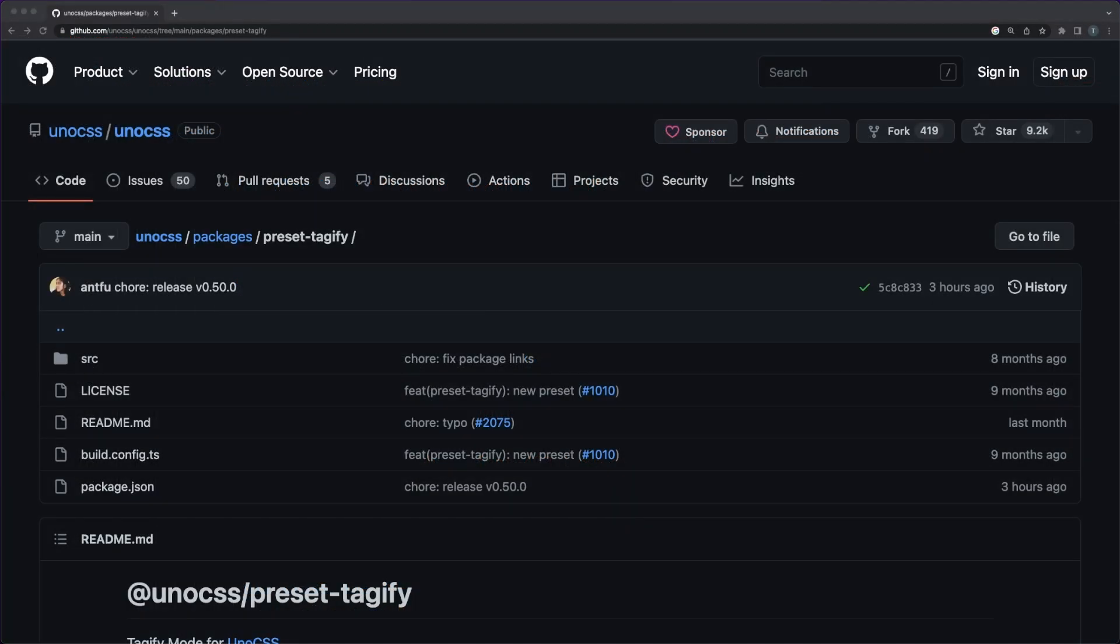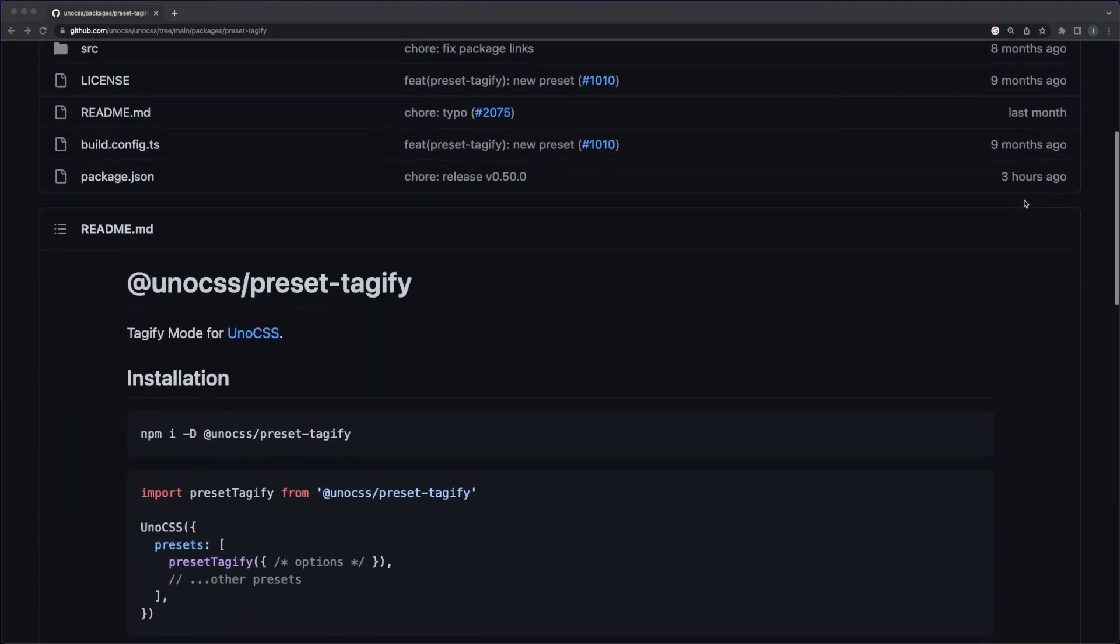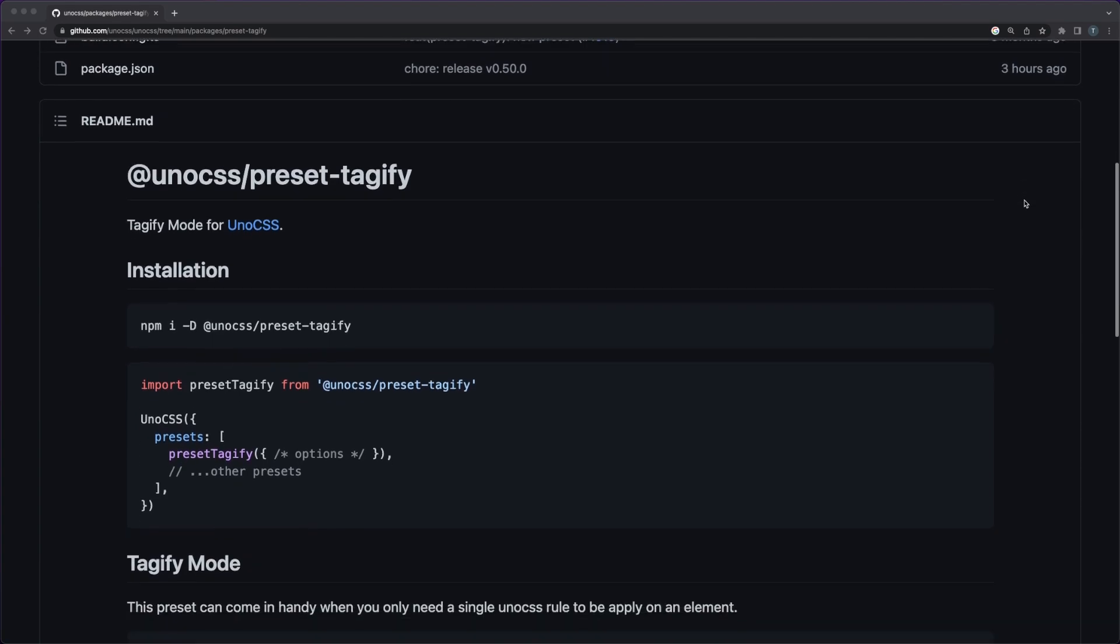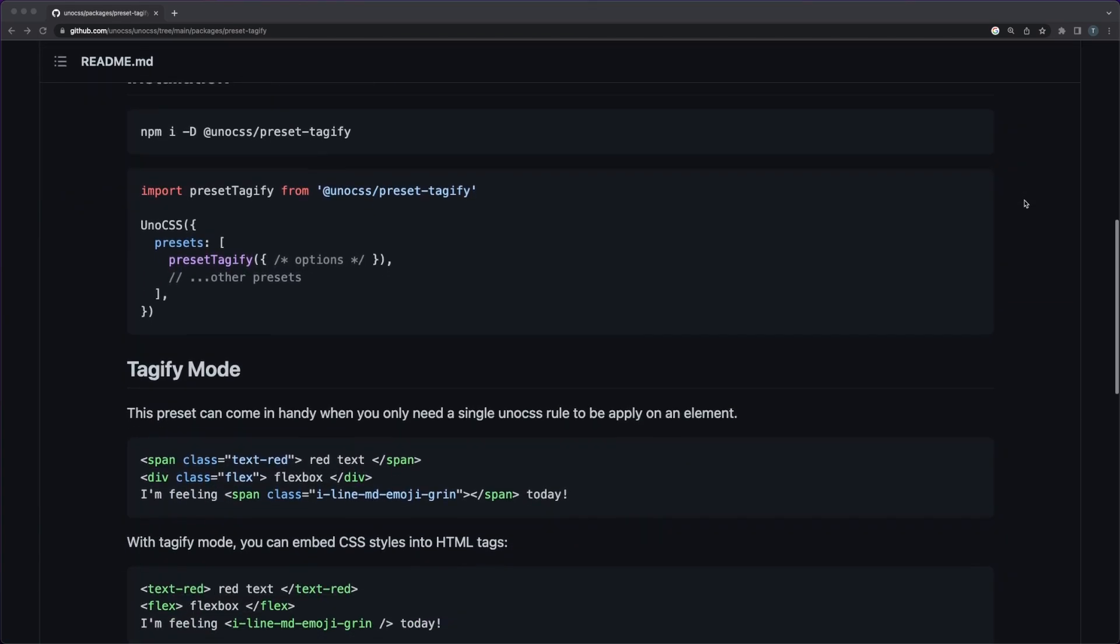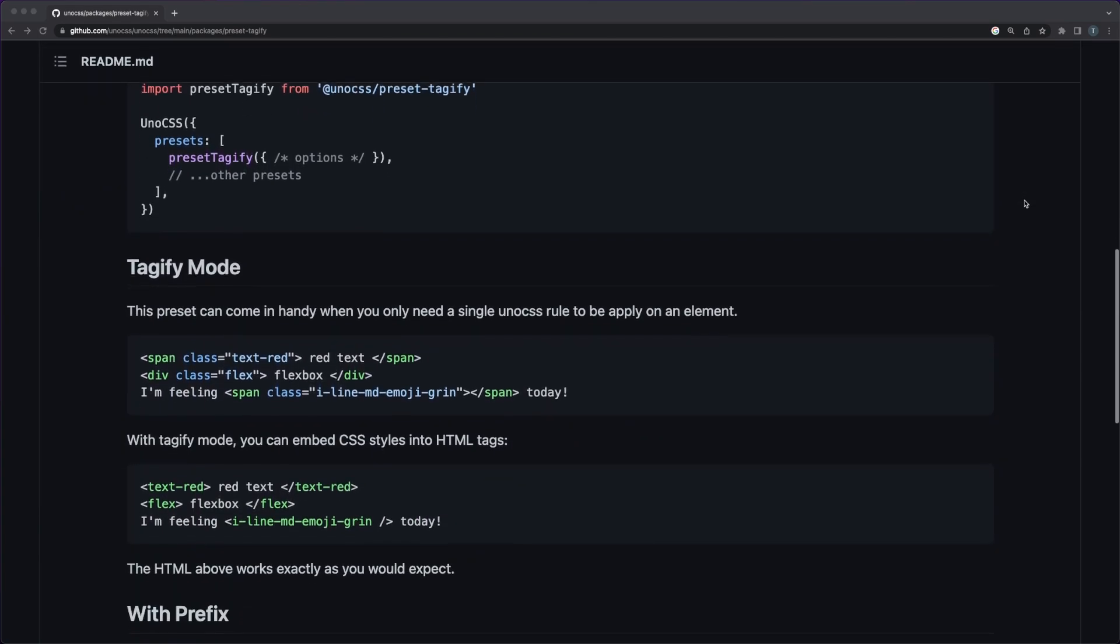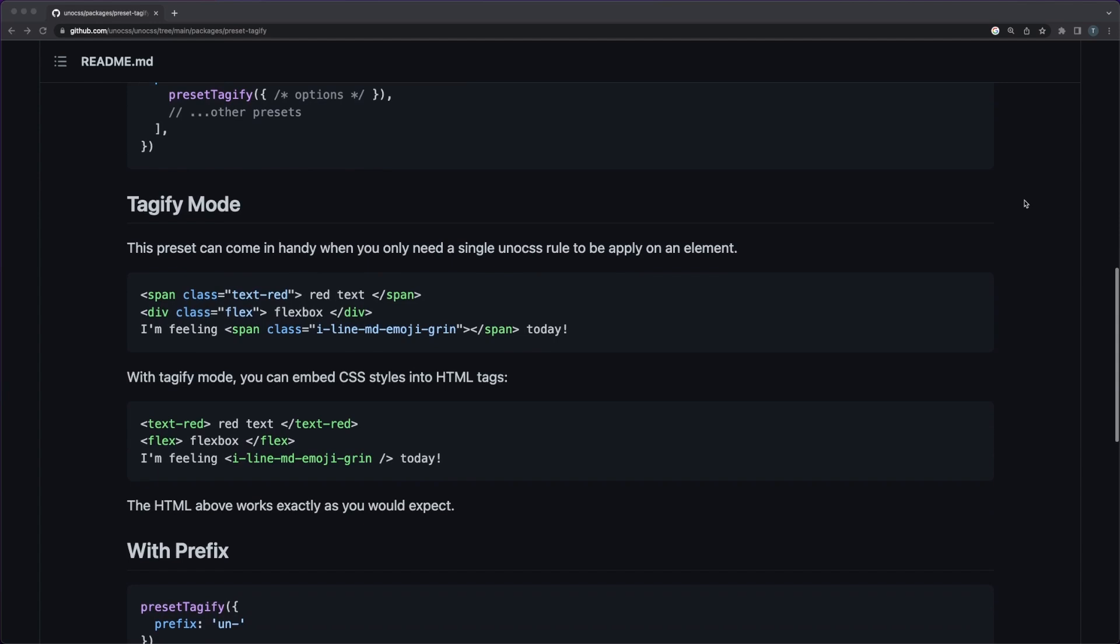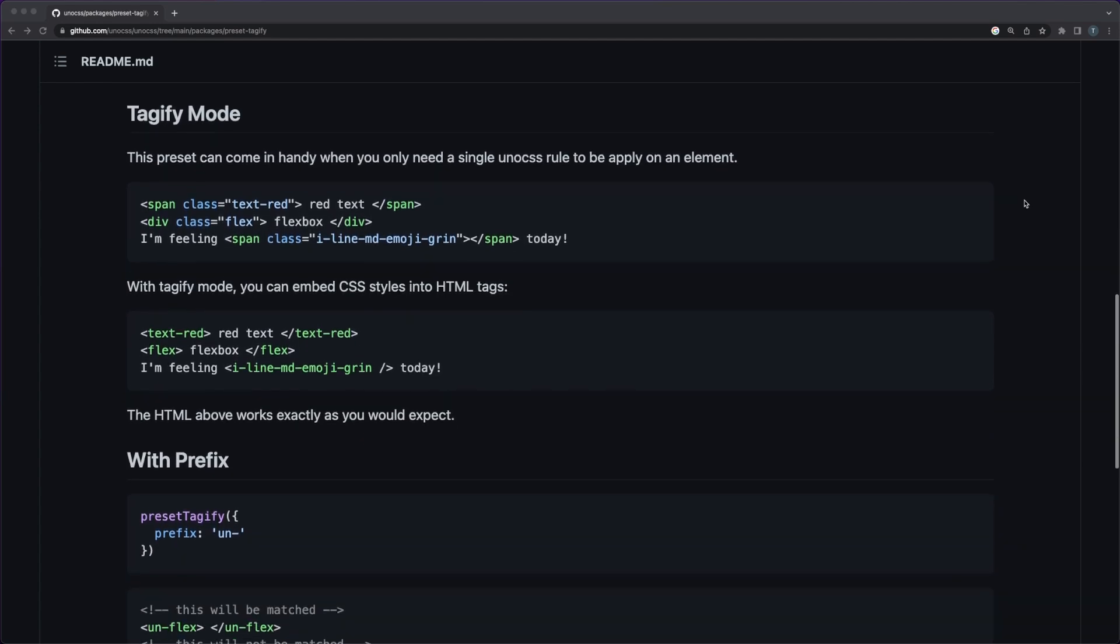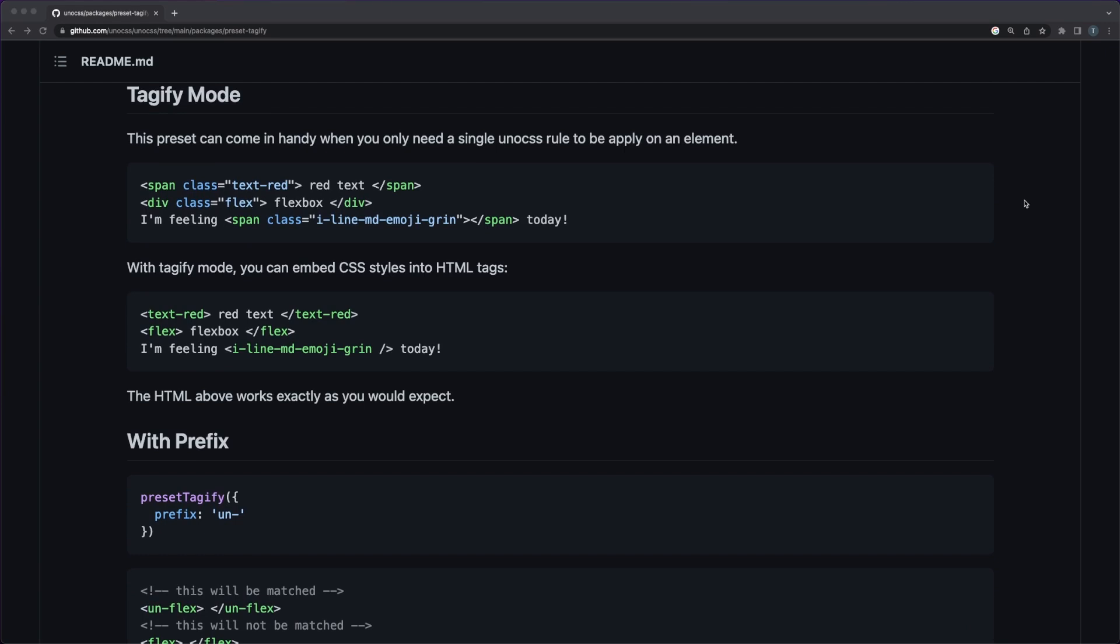In the same line, the Tagify preset allows you to take things one step further, and use HTML tags to embed your CSS styles. If you decide to go on this route, please take into consideration using a tag prefix, since you might run into conflicts between Uno CSS tags and other custom components you might add further down the road.